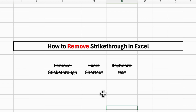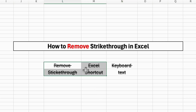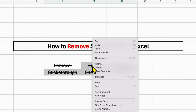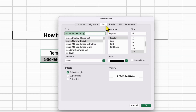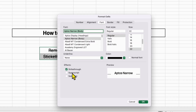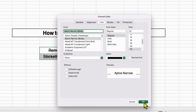To remove the strikethrough text in Excel, you need to select the text using a mouse or a keyboard, then right-click and click on Format Cells. Go to the Fonts tab, and here you will see the option of strikethrough. You can see the preview here. You just need to untick this option and then click on OK.